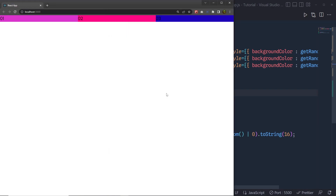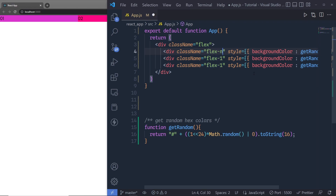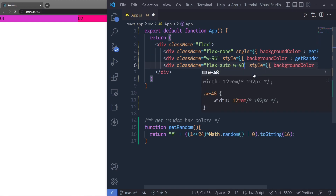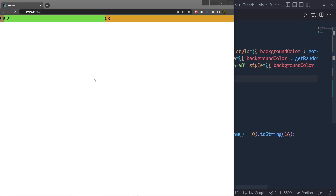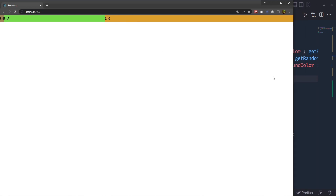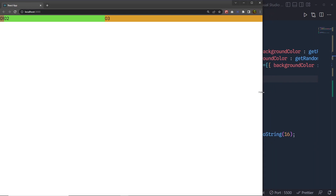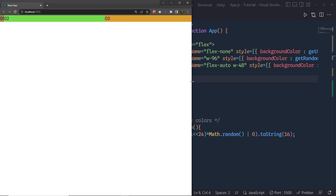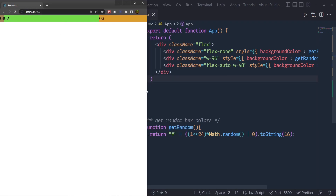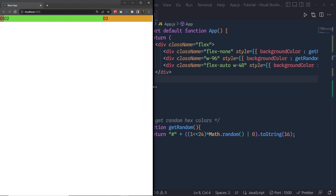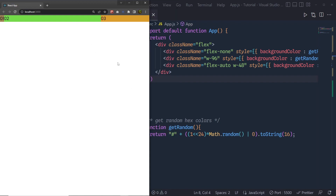Now suppose you want the element to shrink only when the minimum width is reached. I'll add flex-none with w-96 to the first div, flex-auto with w-48 (12rem) to the second, and leave the third. Save the changes. When I increase the viewport nothing notable happens to the third element. But when I decrease the viewport, only after the third div reaches its minimum width will the second div begin to shrink — otherwise it will not shrink.